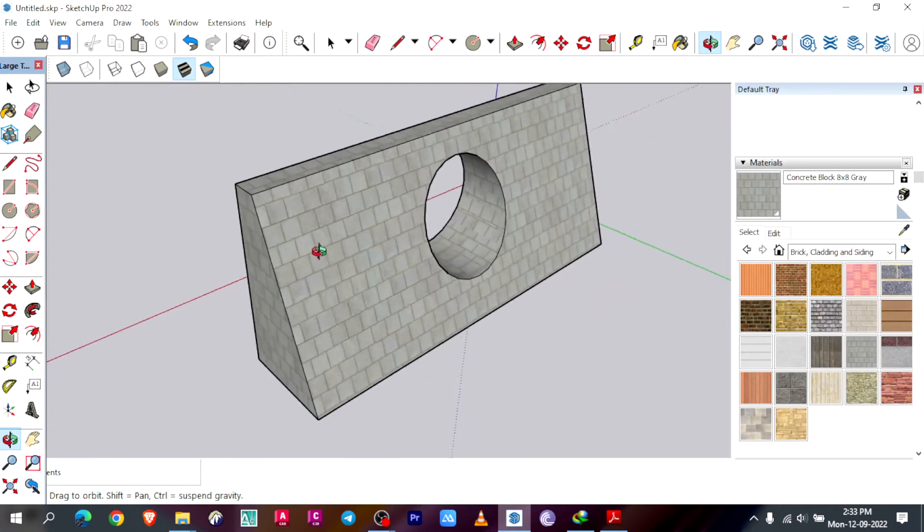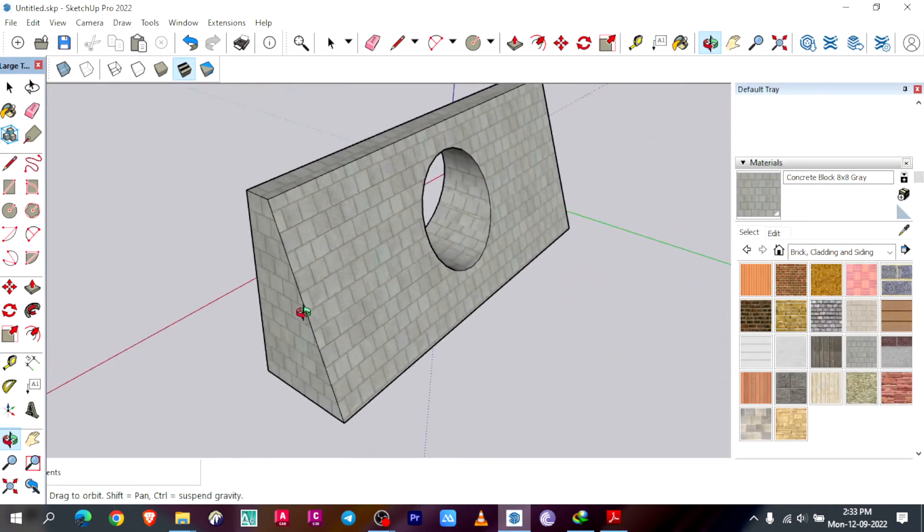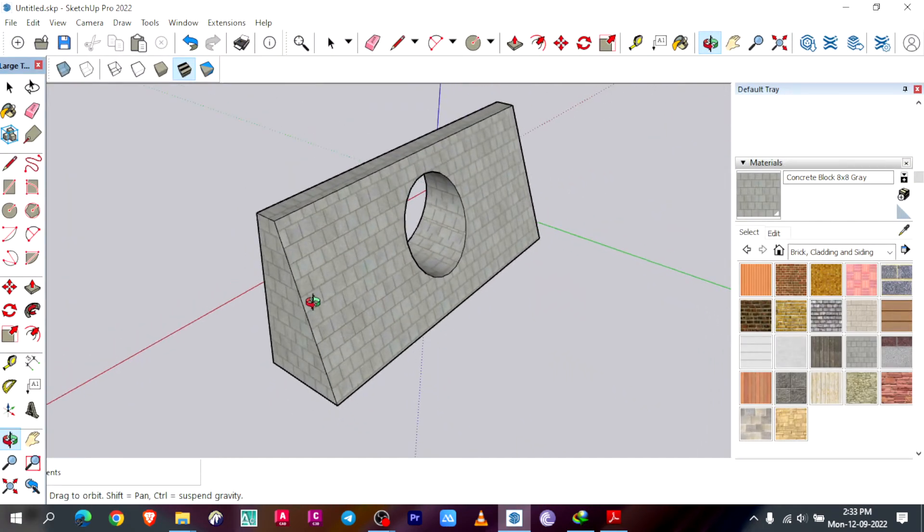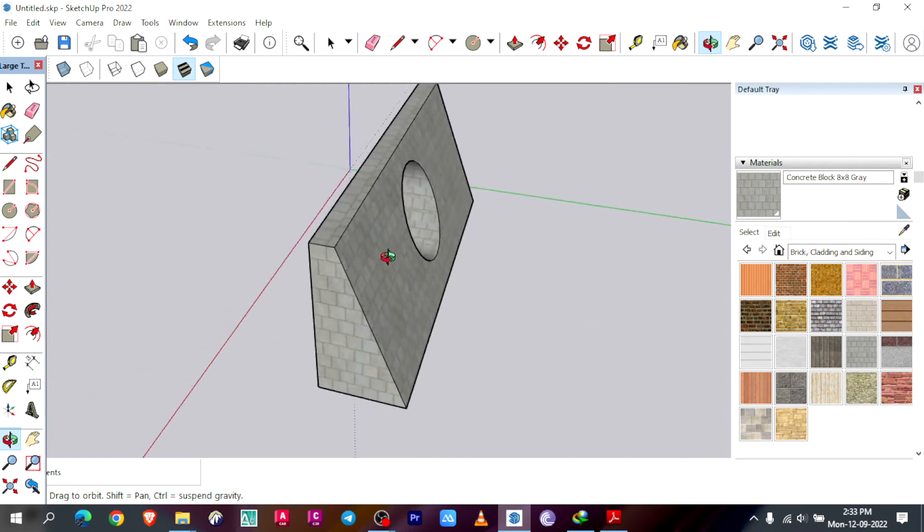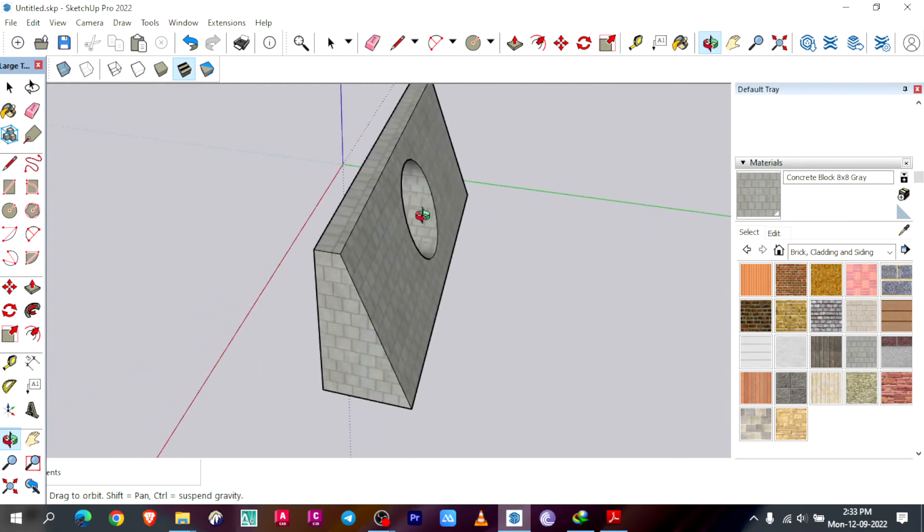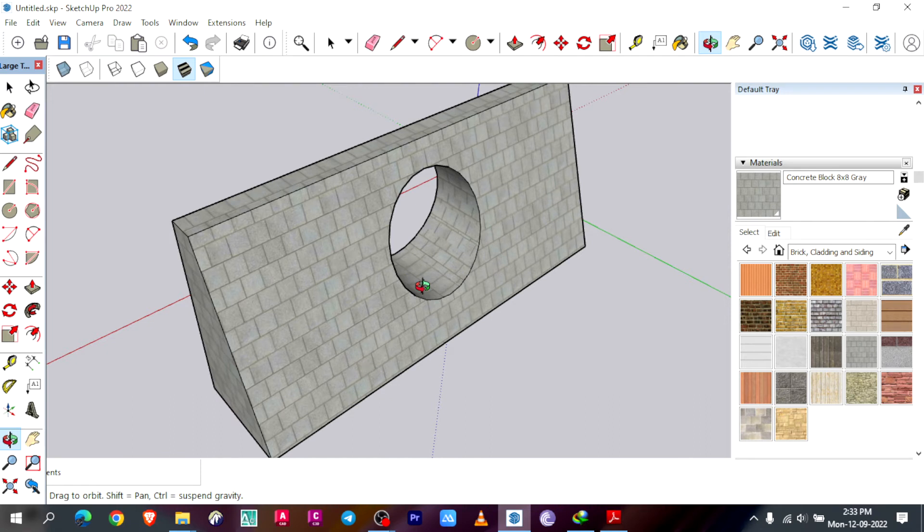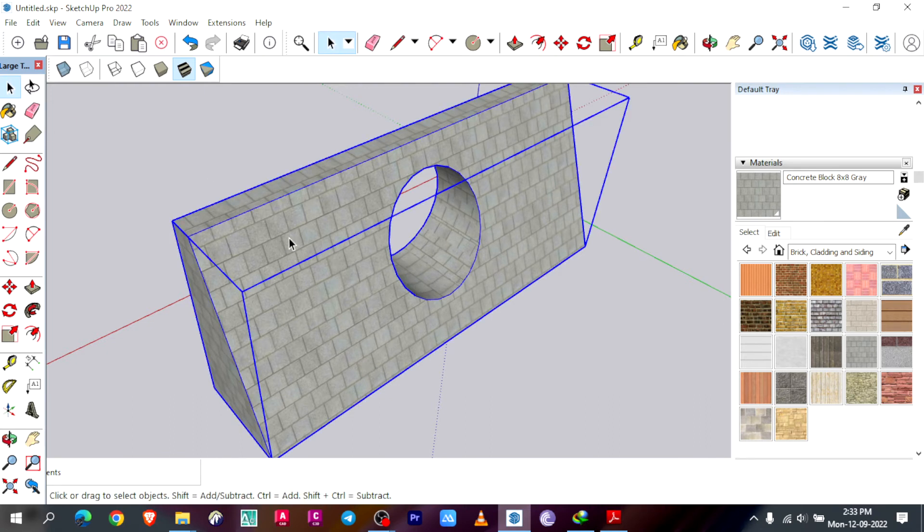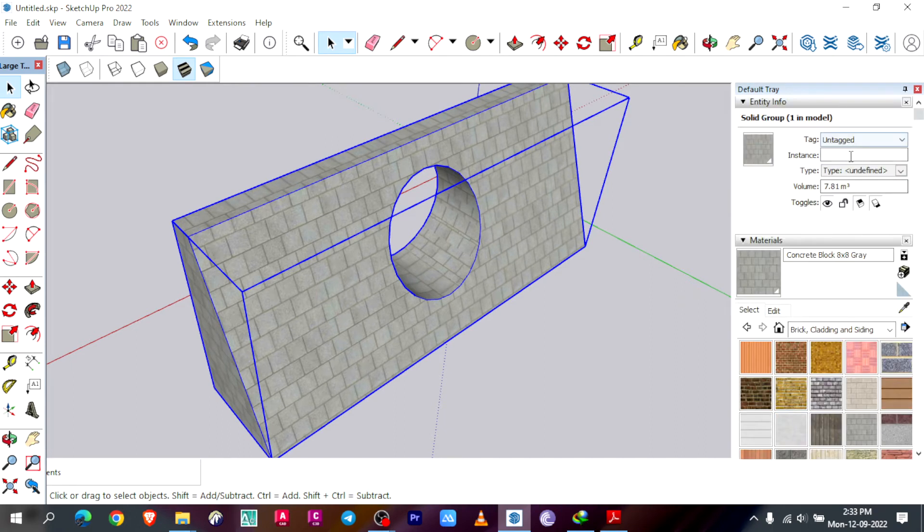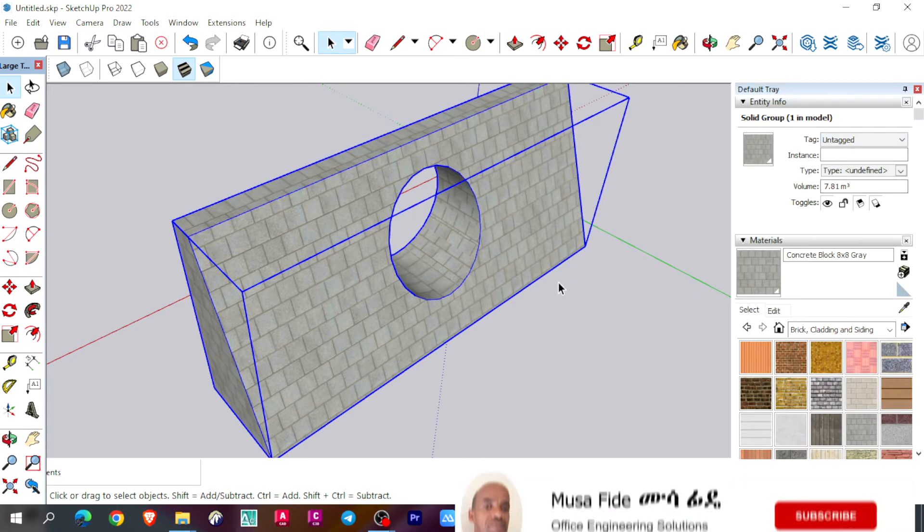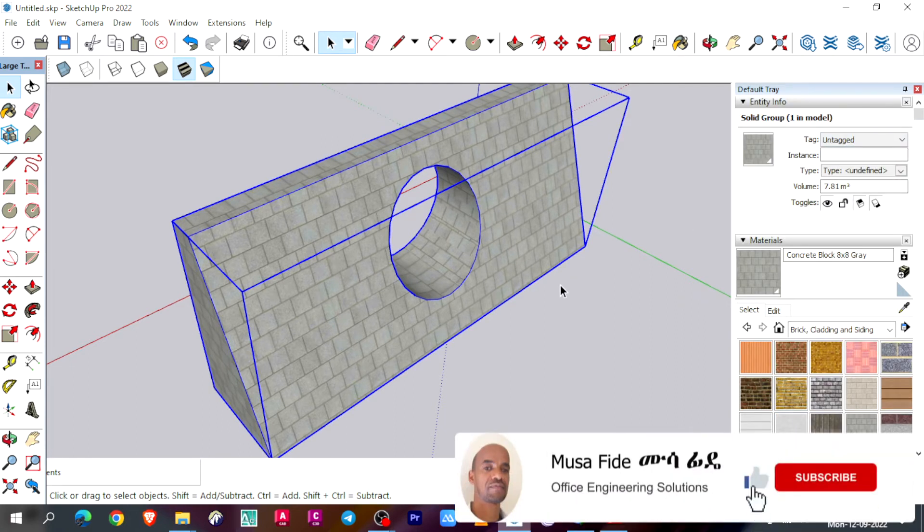Here I already prepared my 3D model, so I will show you step by step how to model this 3D, then how to deduct the pipe from the masonry, and finally how to calculate the masonry volume. As you see here, there is a masonry volume 7.81, so I will show you step by step how to do so.